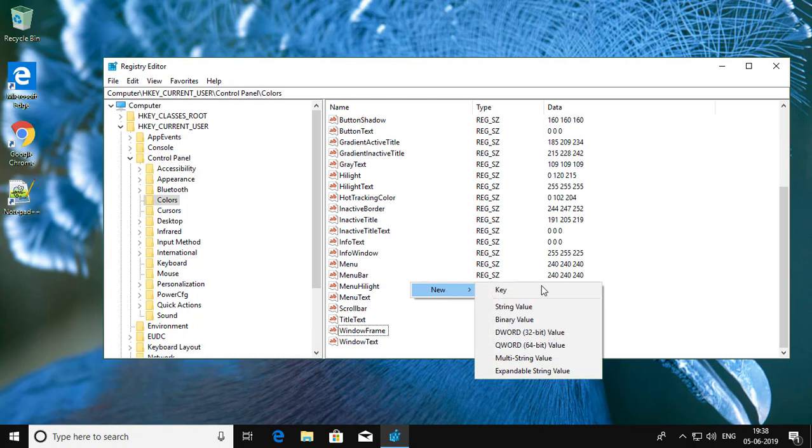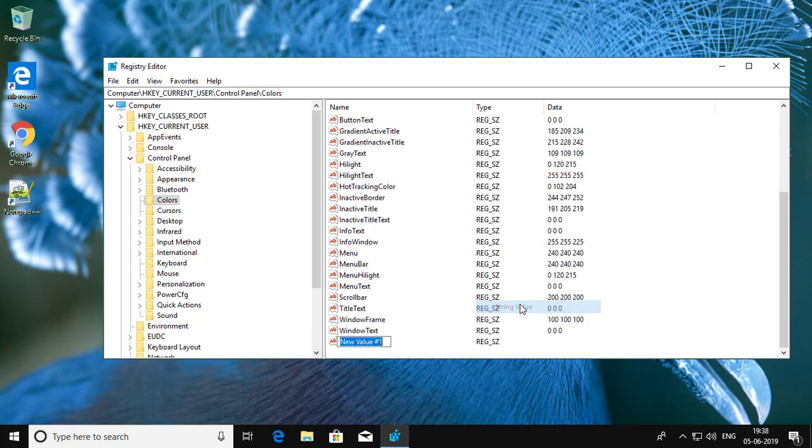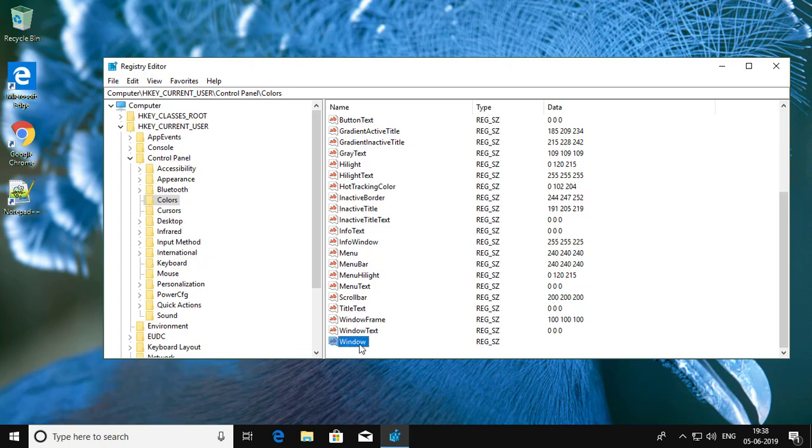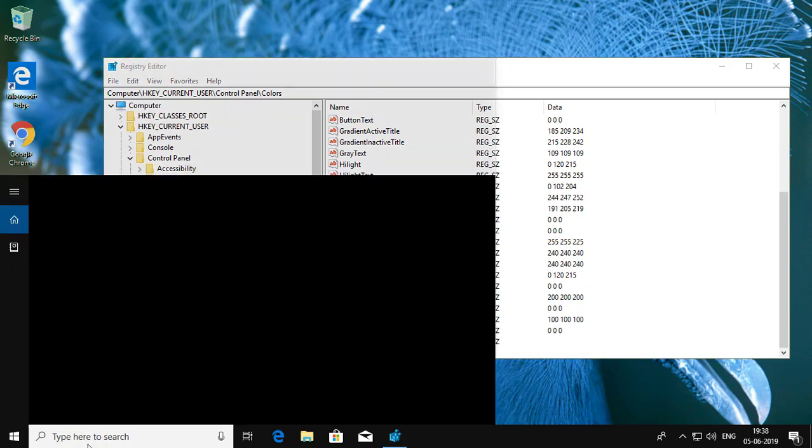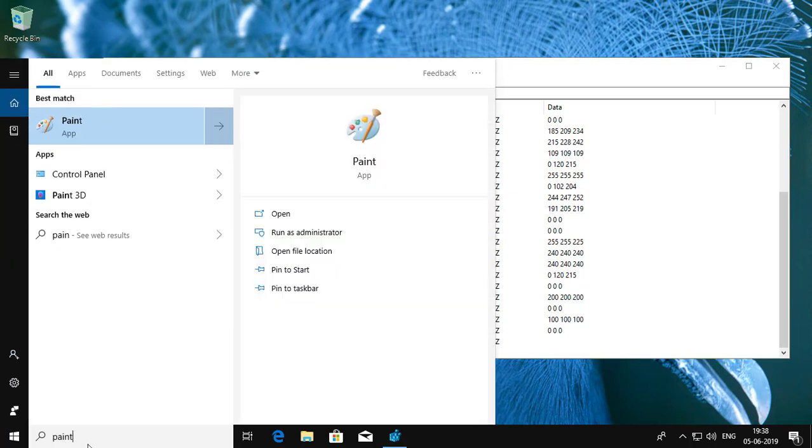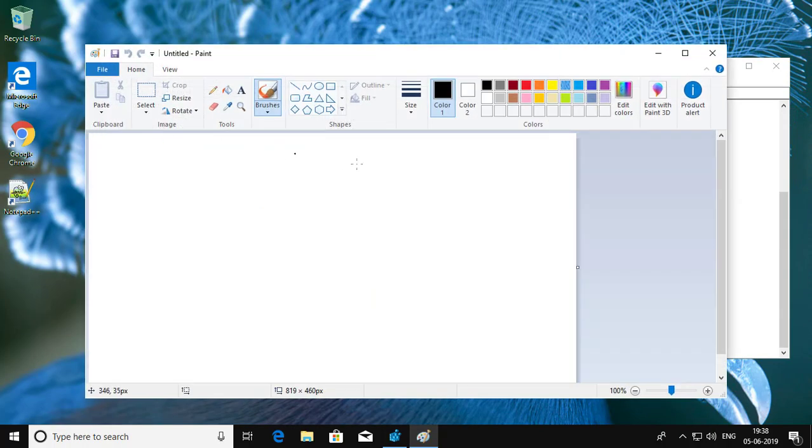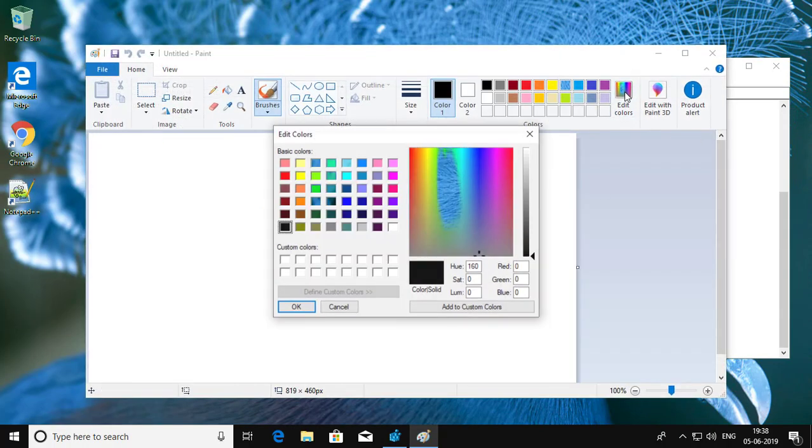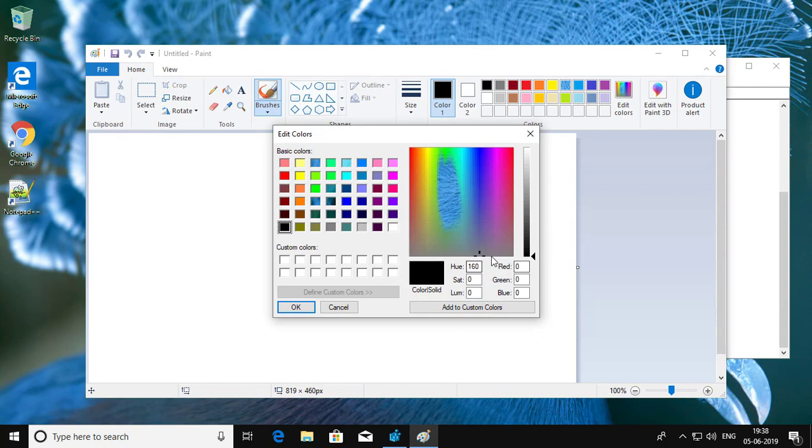String value, name as Window. Type Paint in Windows search bar, click Edit Colors, paste values to make your desired color.